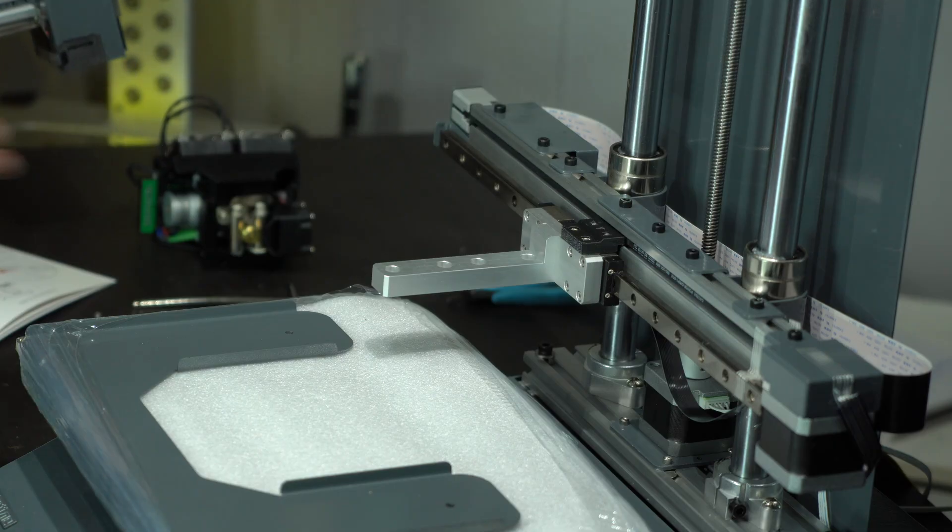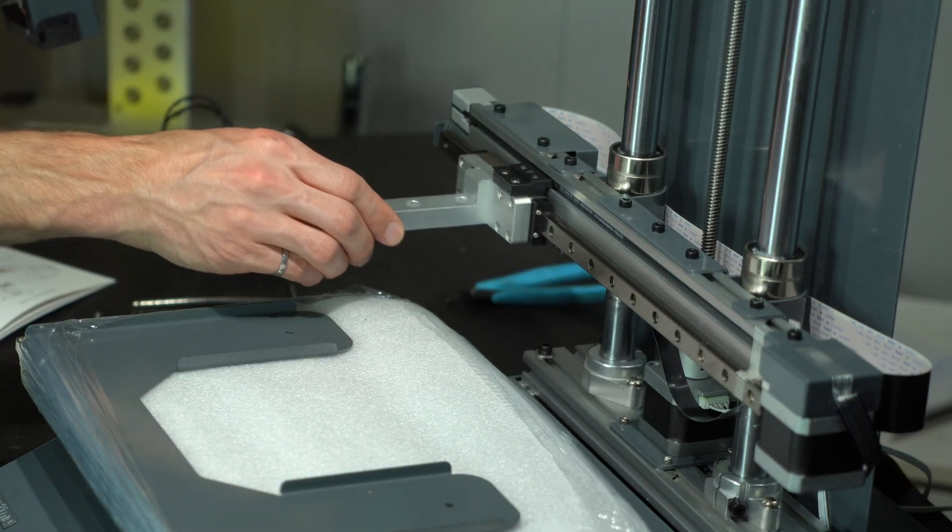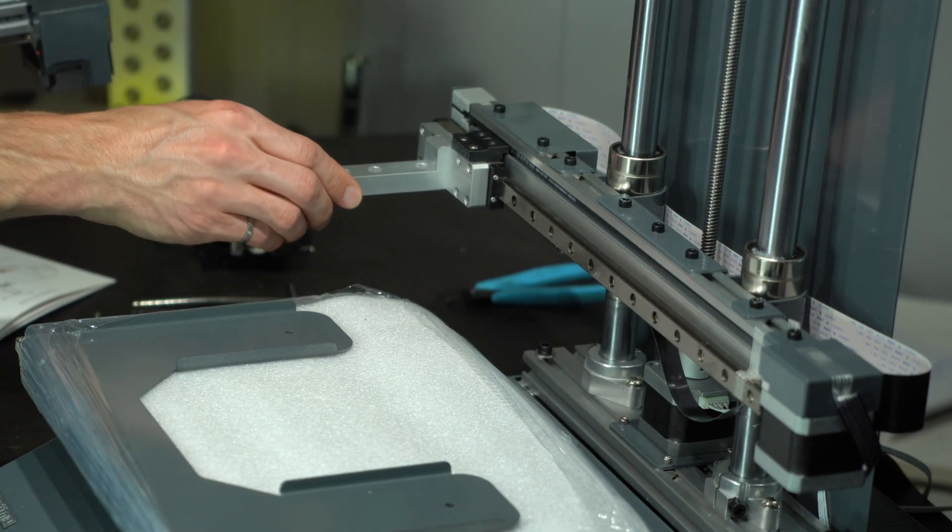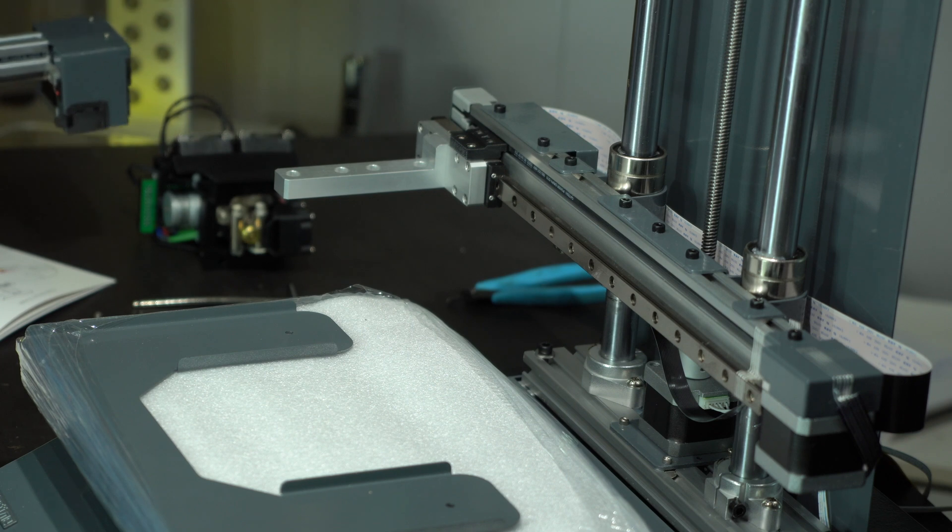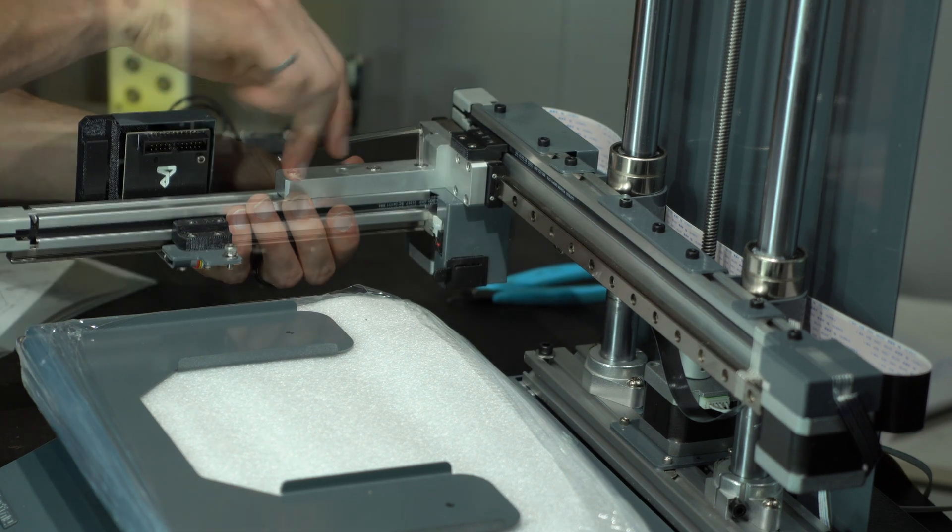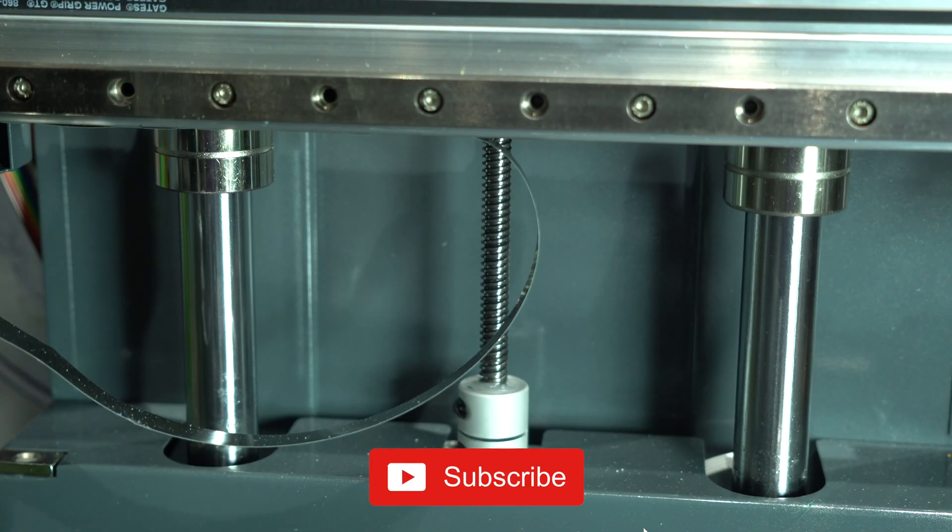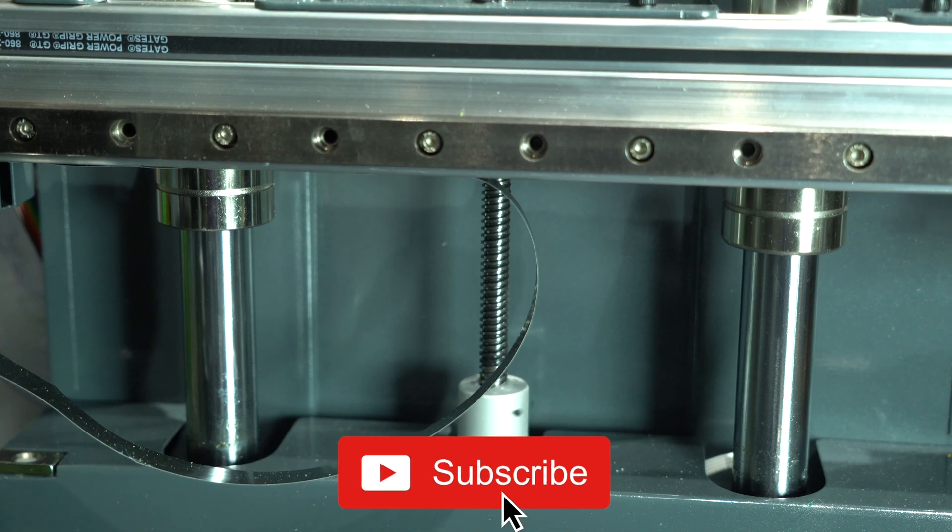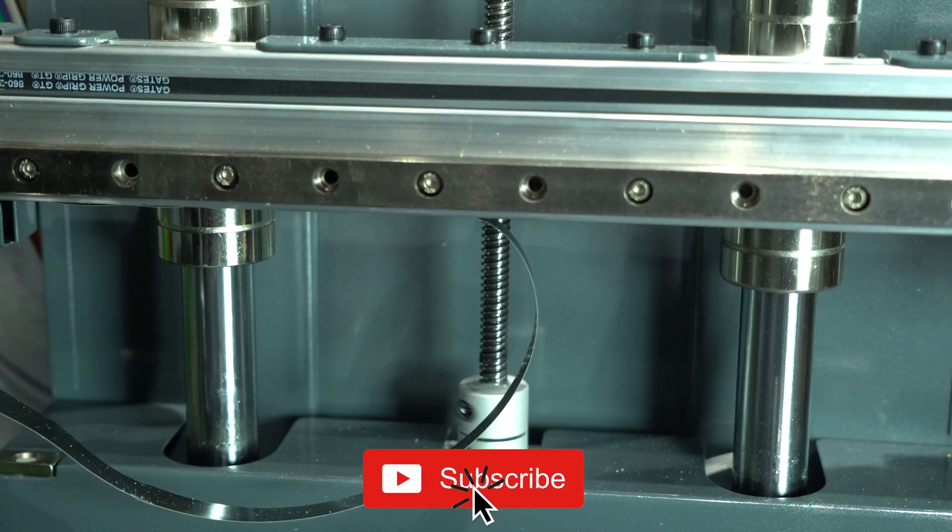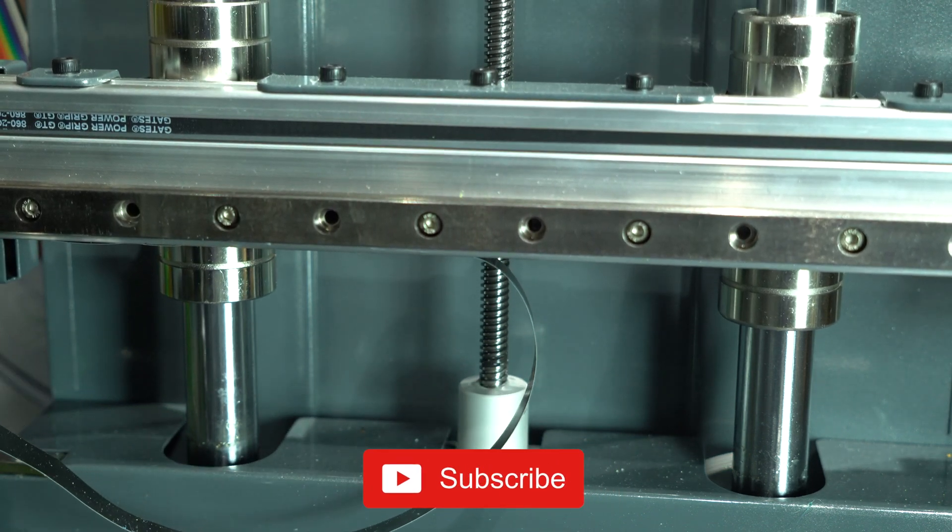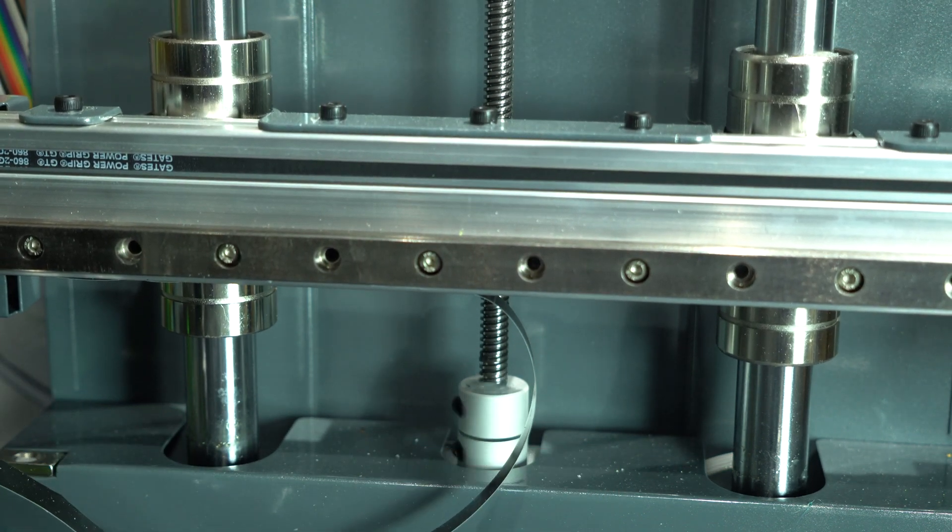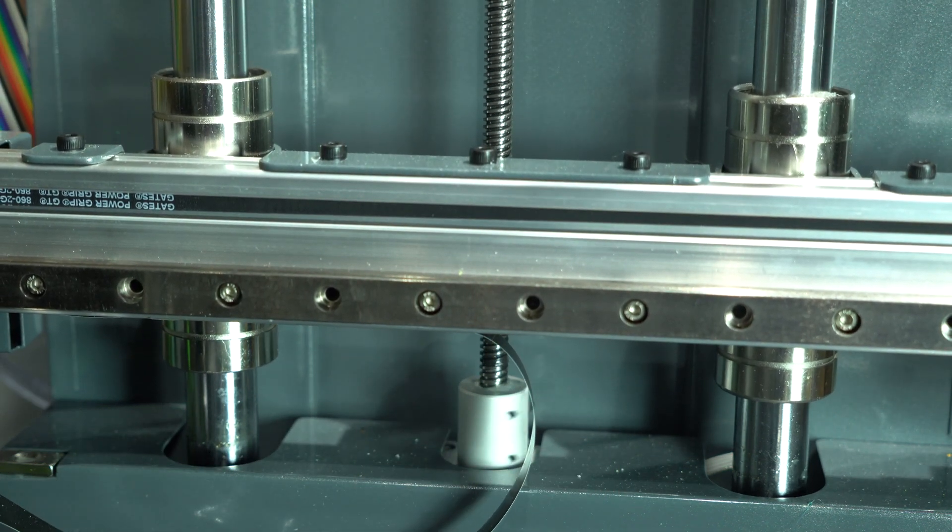The gantry has a cantilever design, with linear rails on X and Y. Z-axis motion is achieved with a single lead screw, and two of the beefiest smooth rods I've ever seen.